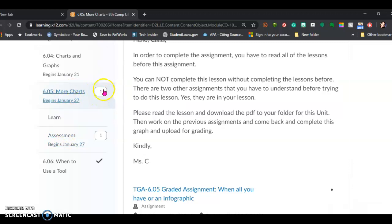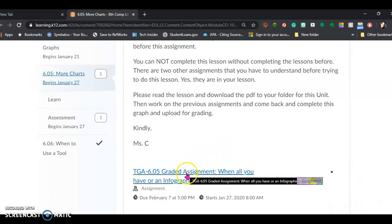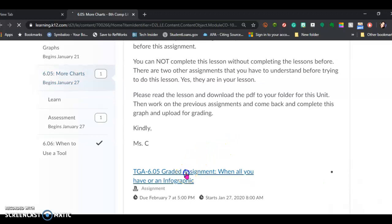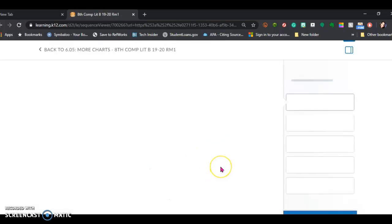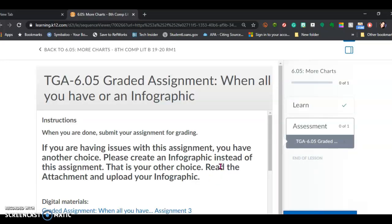One means we've got something to do; the other one means we've got something else to do. We're going to start with the first one — the 6.05 graded assignment. We're going to click on that. And it says: if you're having issues with this assignment, you have another choice.